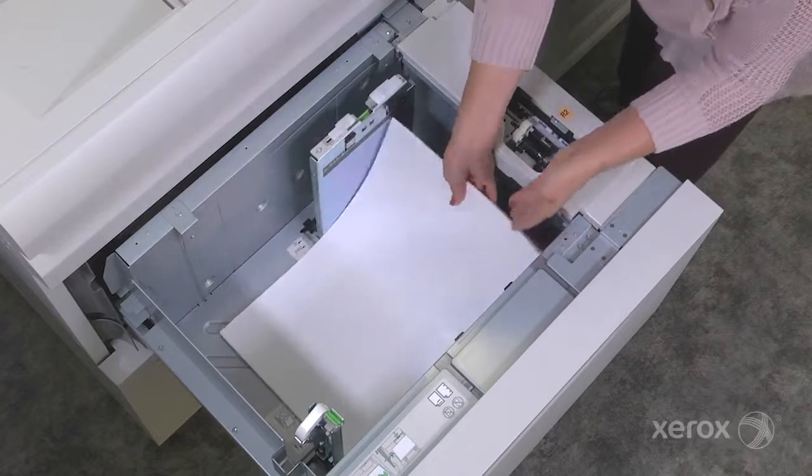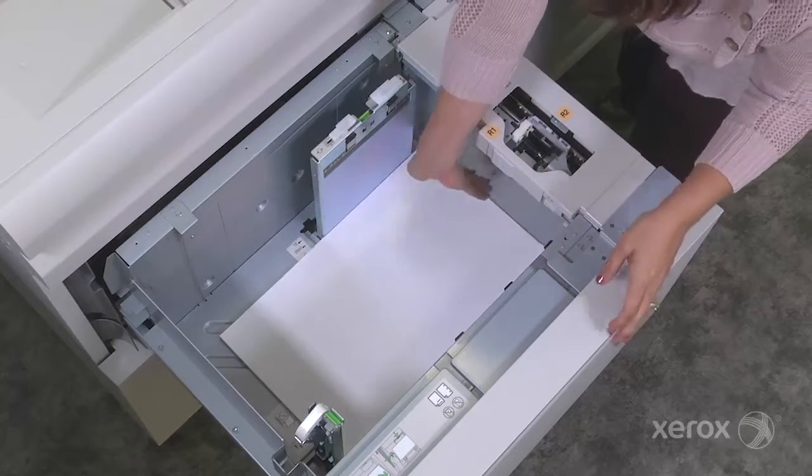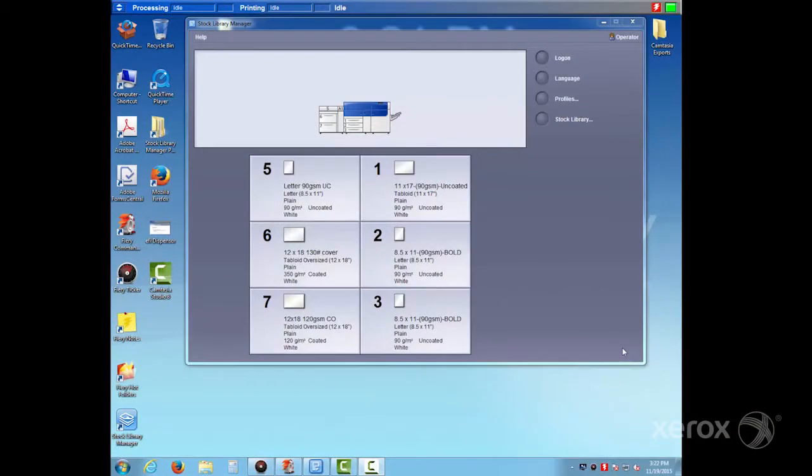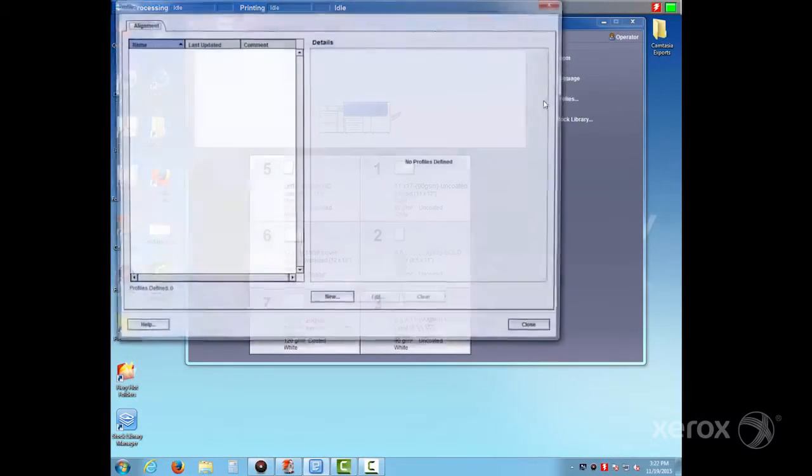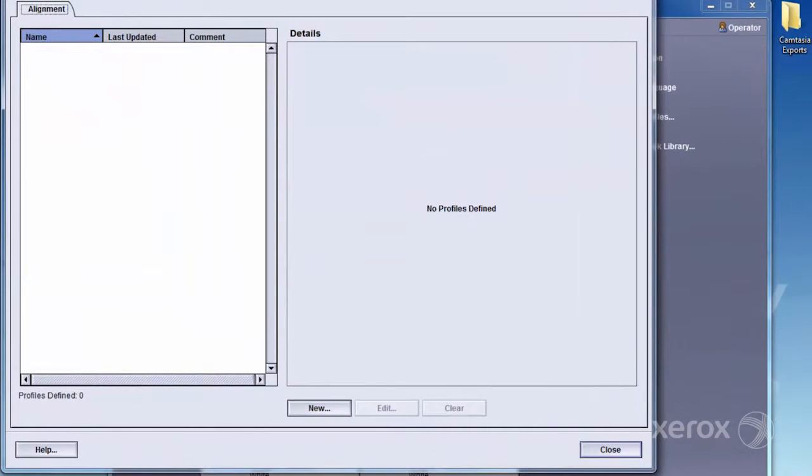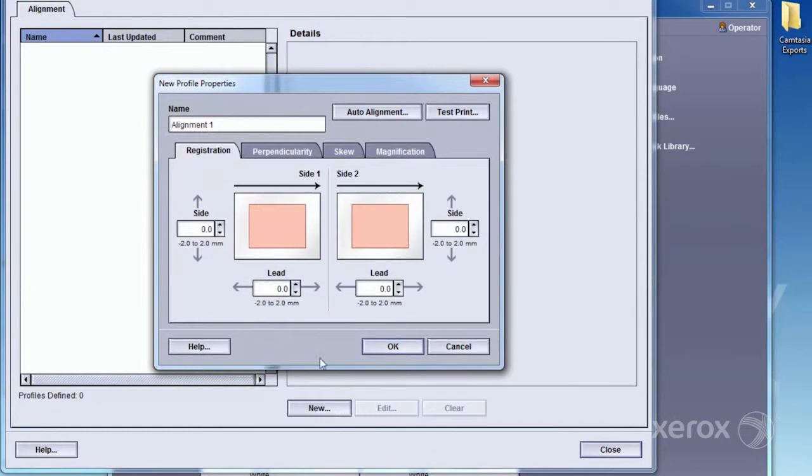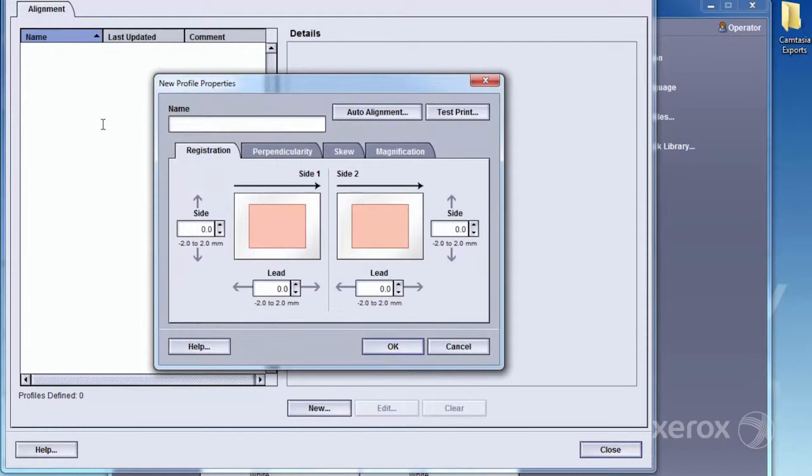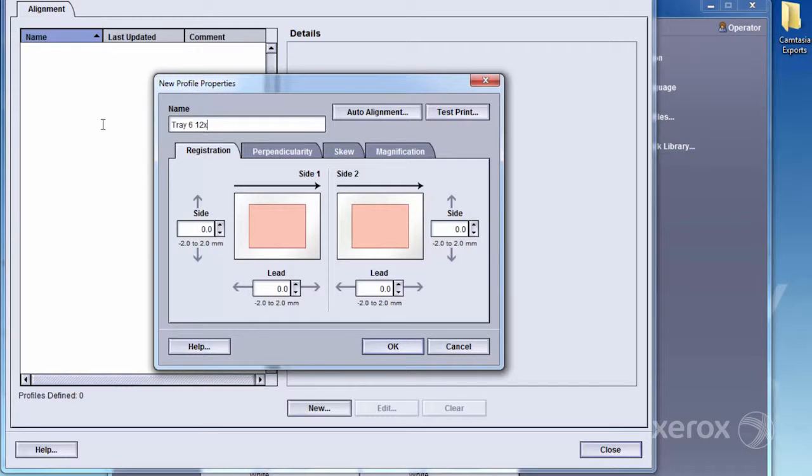A new stock has just been loaded into the press. From the Stock Library Manager window at the Digital Front End, or DFE, select Profiles, and then New to create a new alignment profile. We recommend naming the profile with the tray and media name for easy reference.